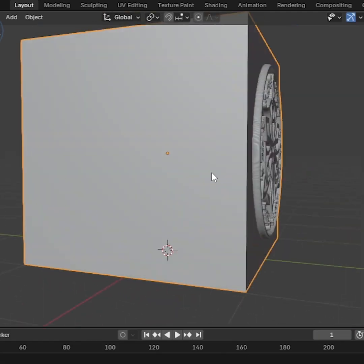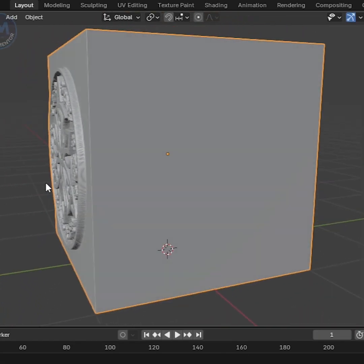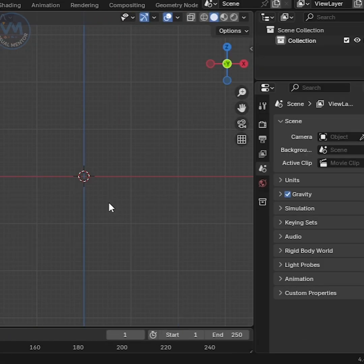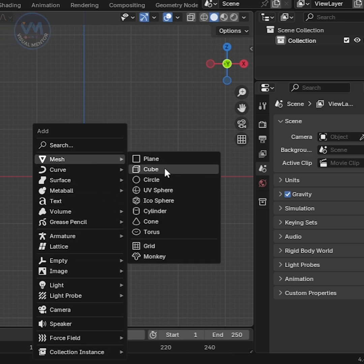In this tutorial, we'll learn how to sculpt with textures in Blender. At first, Shift-A and add a cube object.